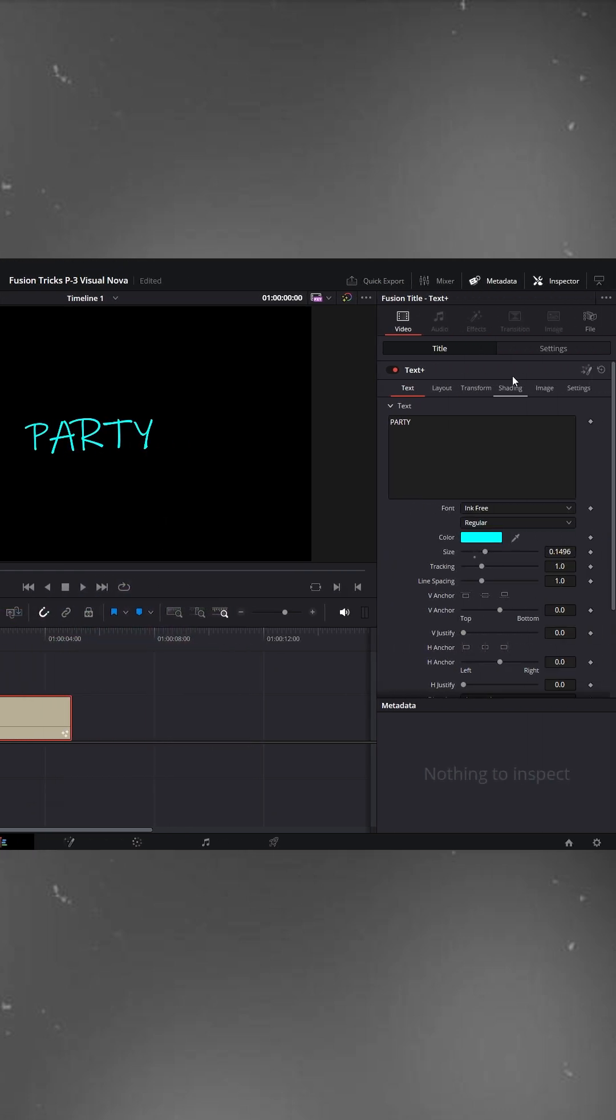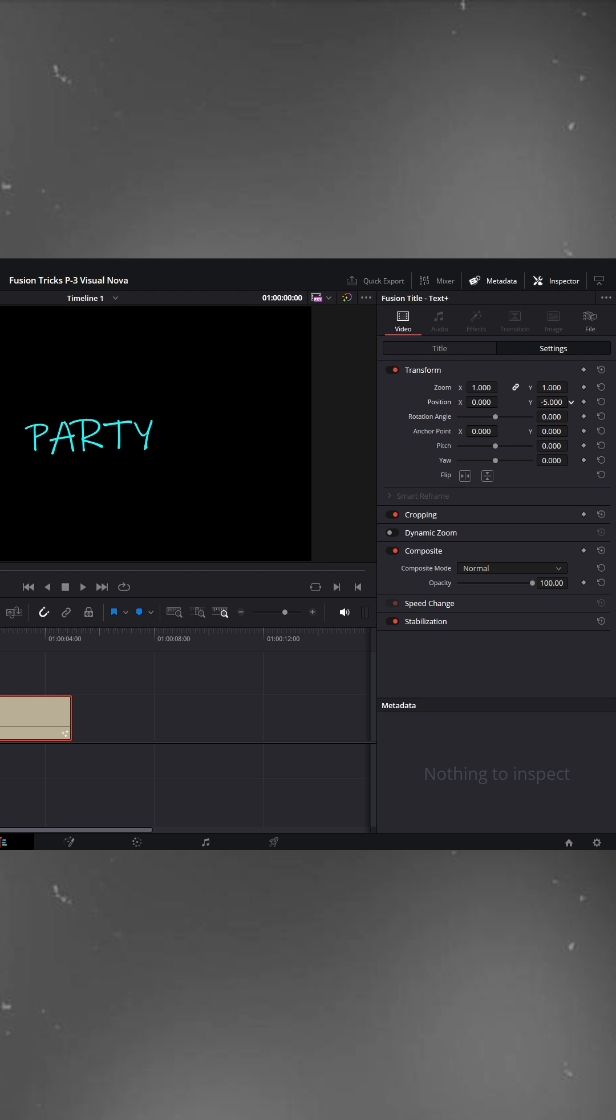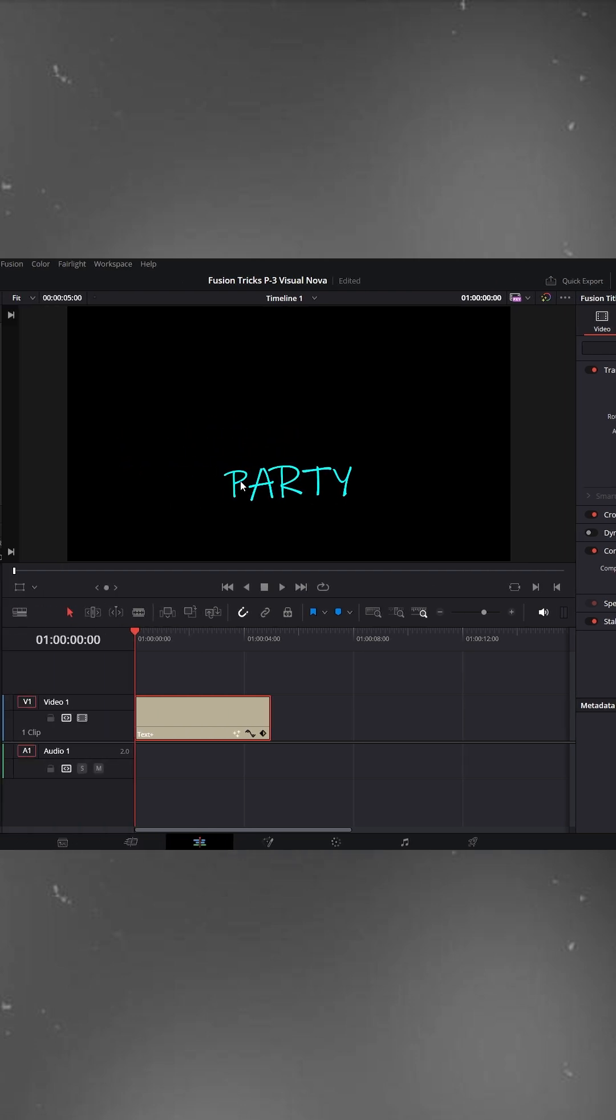Now, under the settings tab, we can adjust the position of the text. I'll place mine slightly at the bottom. That looks good.